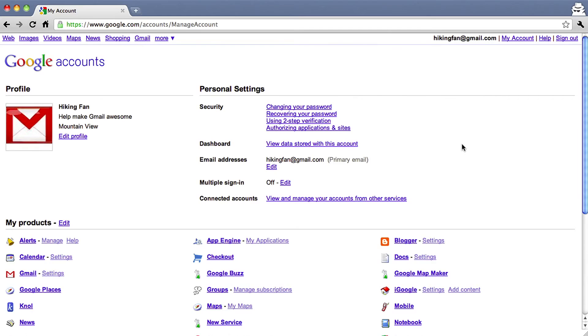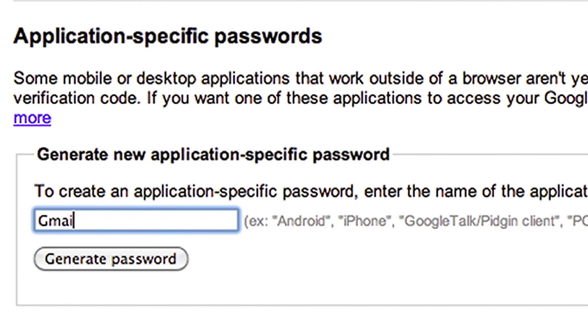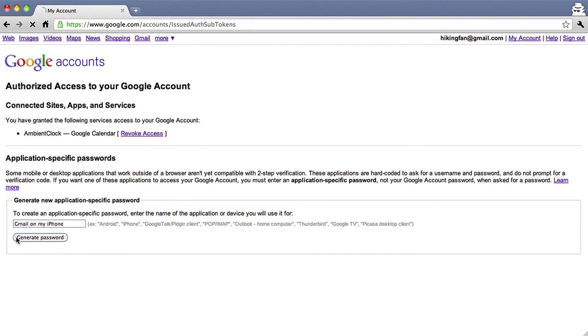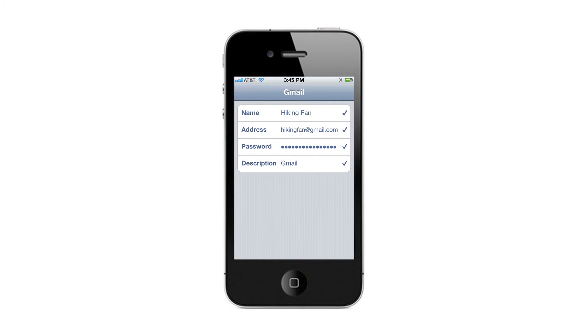Application-specific passwords are generated by Google upon your request, and you do not need to remember them since you should only need to enter them once. To illustrate, let's set up the Mail app on an iPhone using an application-specific password. First, you need to create an application-specific password. Go to your Account Settings page and click Authorizing Applications and Sites. Enter the name of the application this password is for — in this case, Gmail on my iPhone — then click Generate. Enter the application-specific password on your iPhone, and you're done.